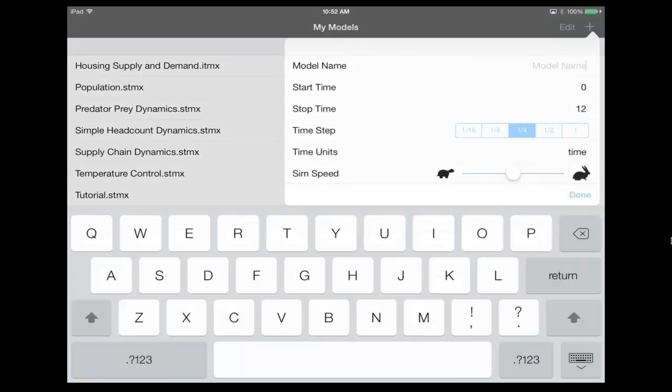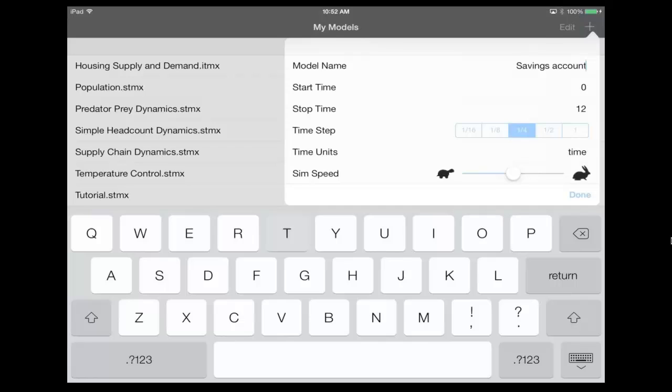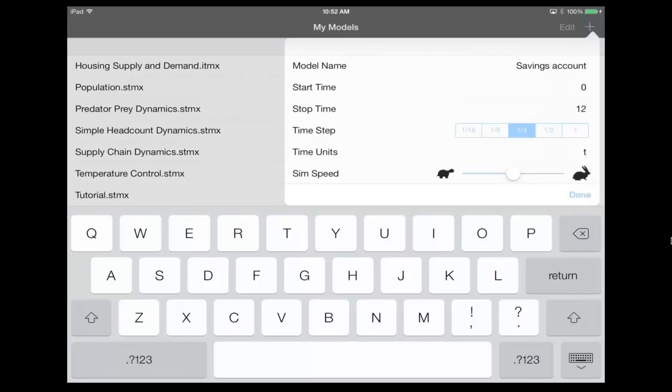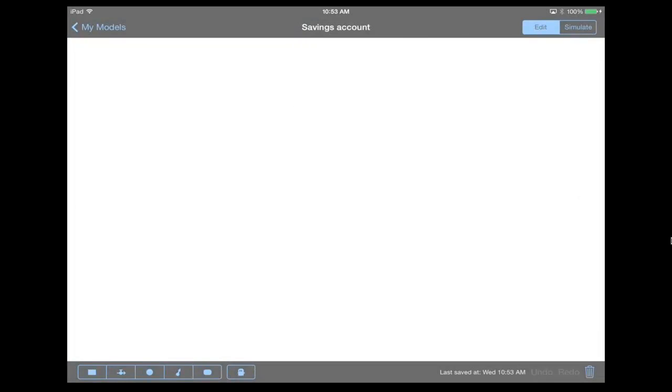So here, I'm going to enter in a model name, and I'm gonna call it Savings Account. And I now have the ability to control the start time, the stop time, the time steps of how often the model calculates, the time units, in this case, let's use months, as well as the simulation speed. When I'm done with setting up all those settings, I hit the Done button, which launches me into the Canvas mode.